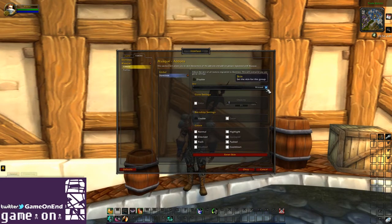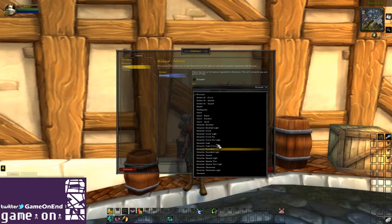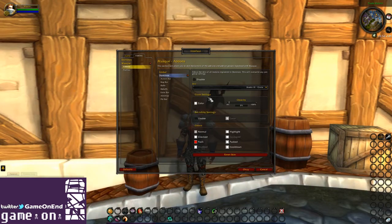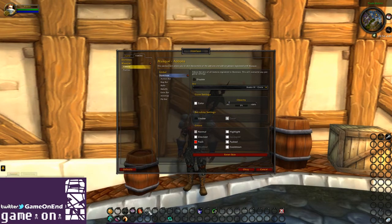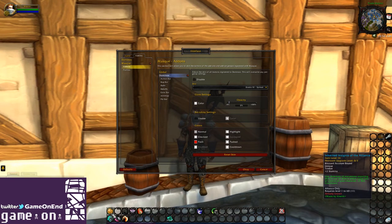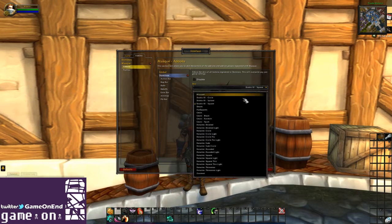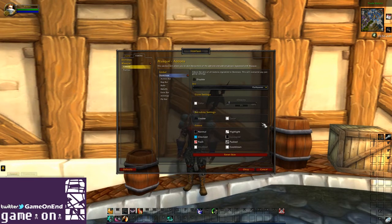What it gives us now is a lot more options for the skins. We can see the Gears plugin, the Flat Squares, the Diablo 3, the Renatra, and then the stock ones of course. As you can see, they've customized the shape of the buttons and they've given us a cool little highlighting when you mouse over them.